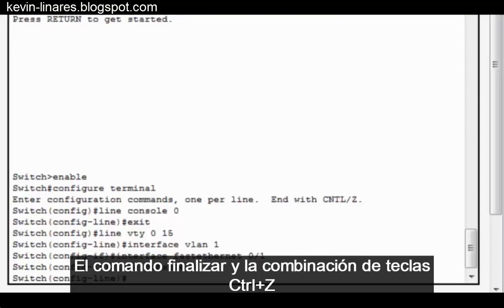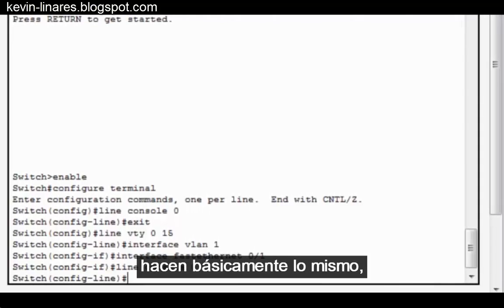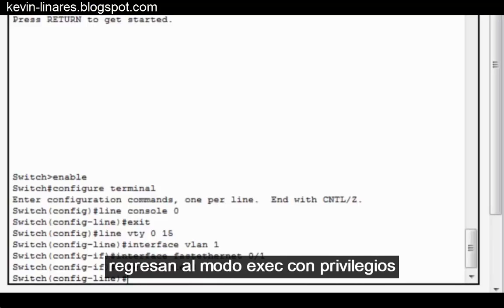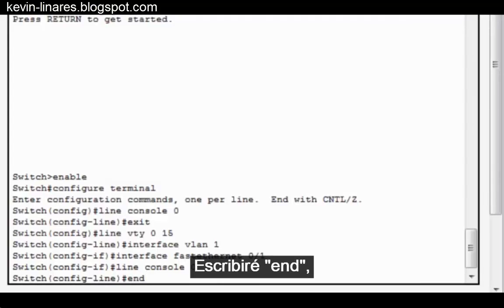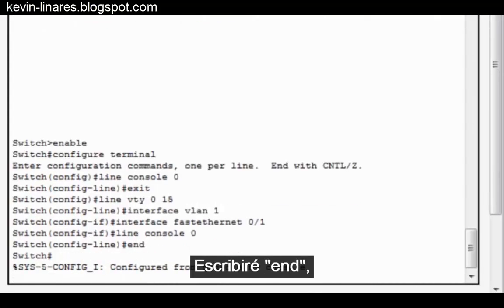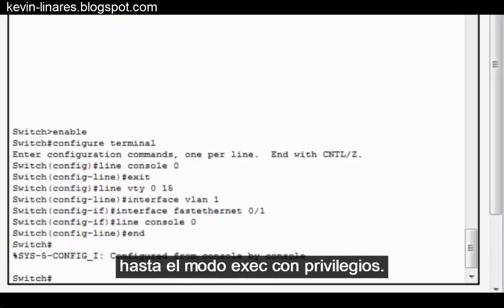The End command and the Ctrl-Z keyboard combination essentially do the same thing — they return us all the way to Privileged Exec Mode. Let's give it a try. I'll type End, and you can see that I'm moved all the way to Privileged Exec Mode.